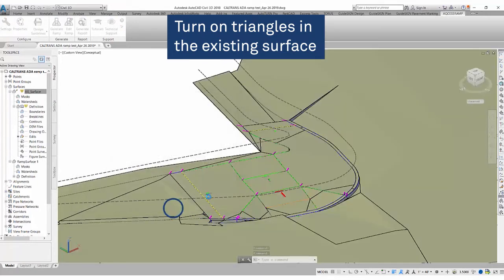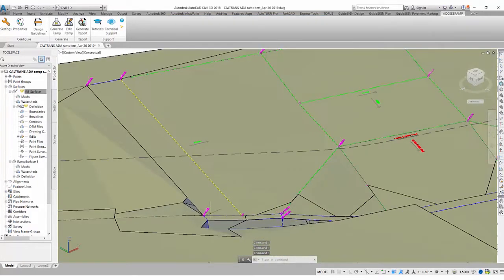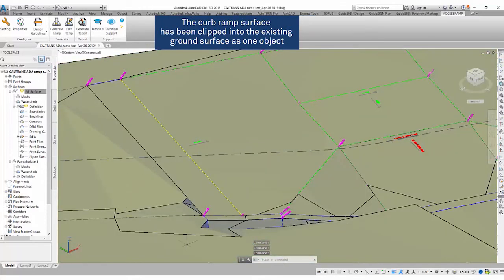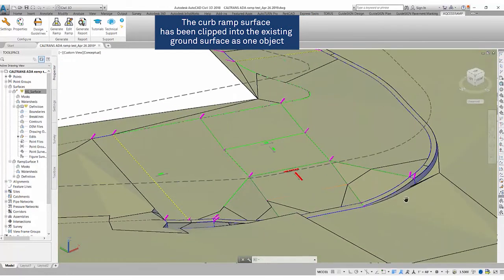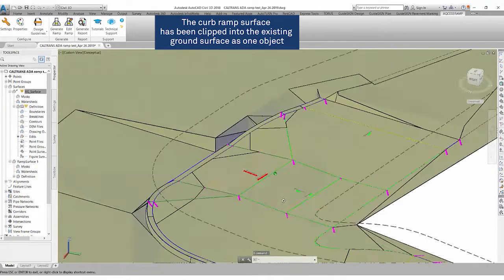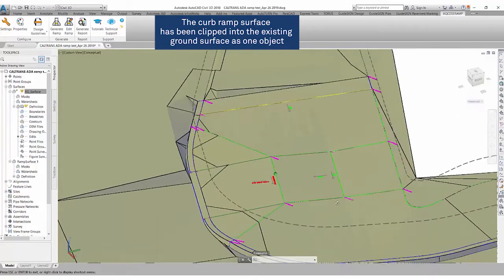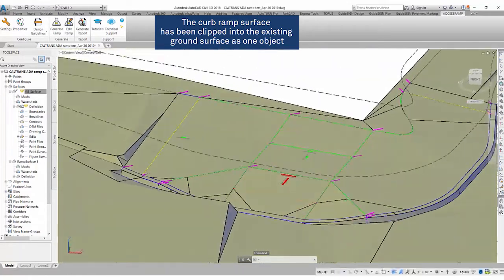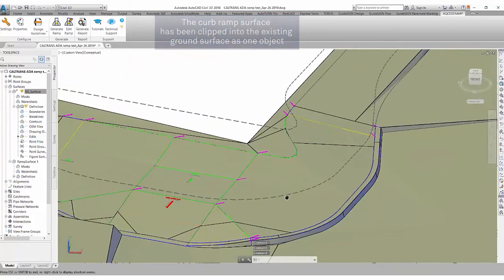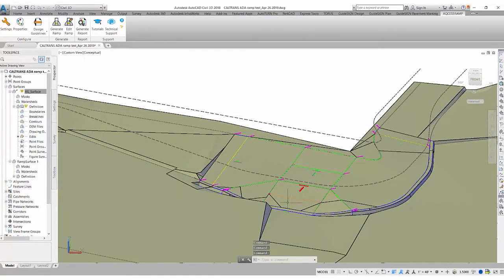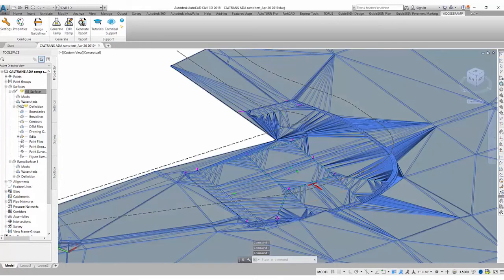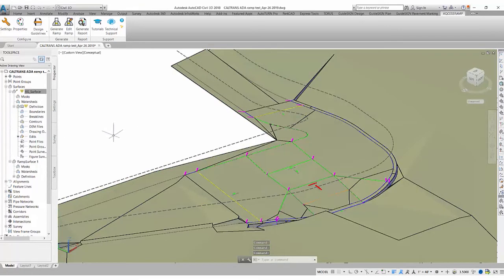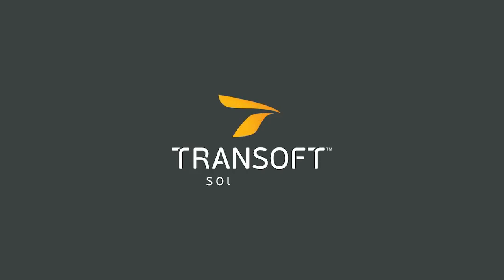And you can see now our curb ramp surface has been clipped into the existing ground surface. So it is now just one single object that we can then use as our as-built or terrain surface. So thank you so much for tuning in.